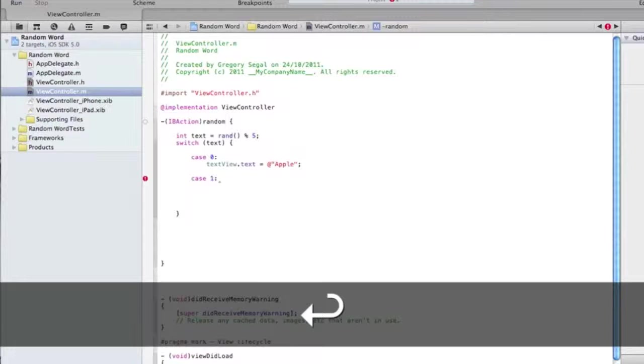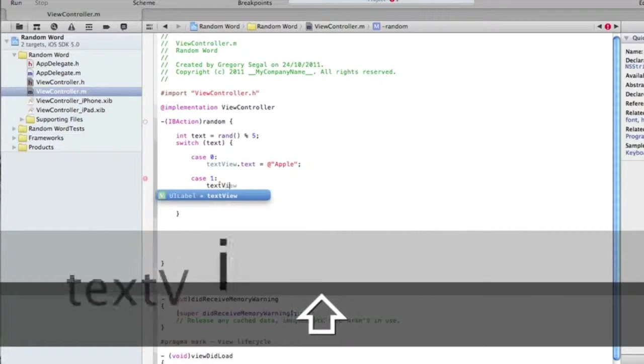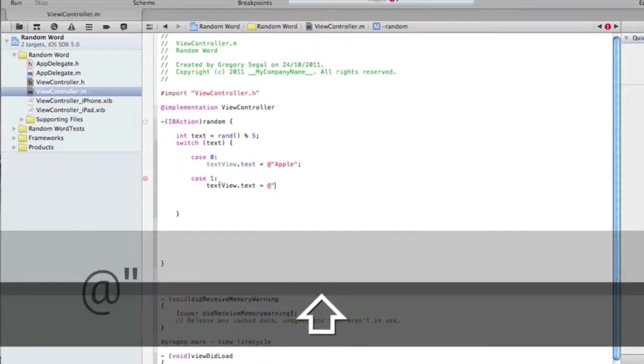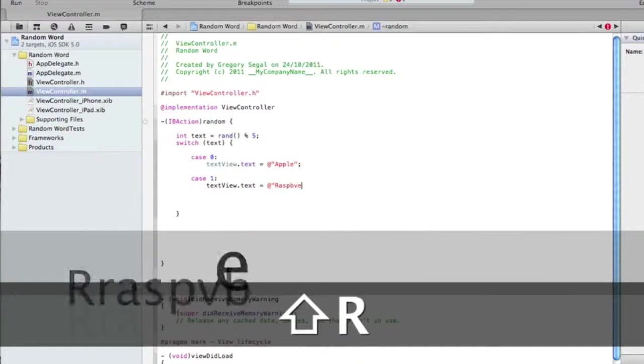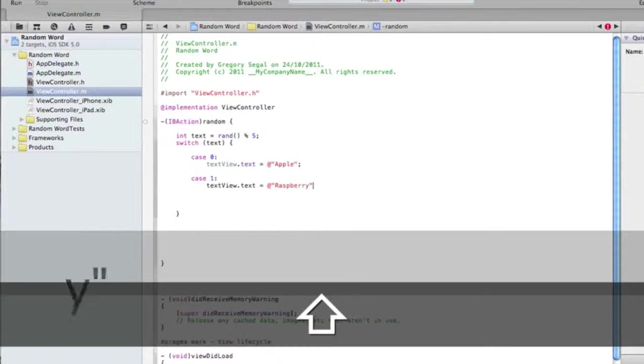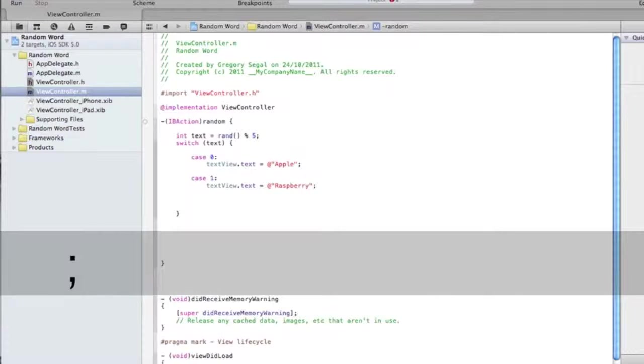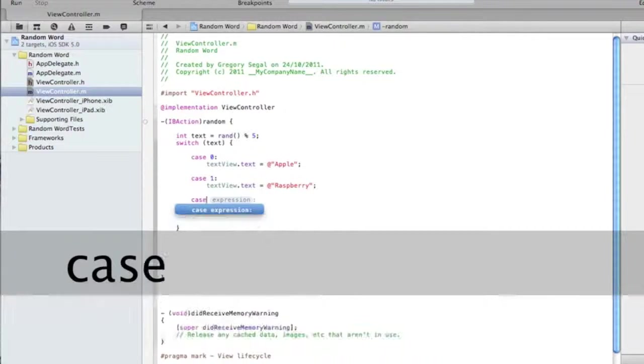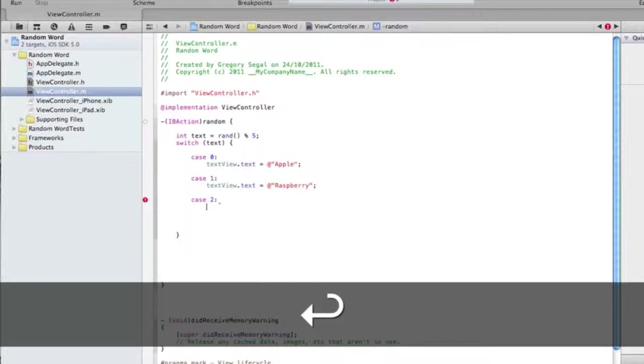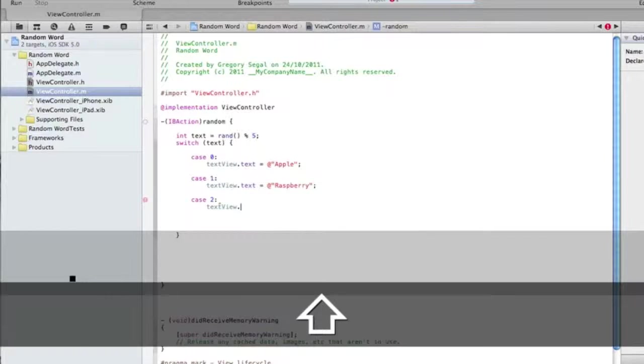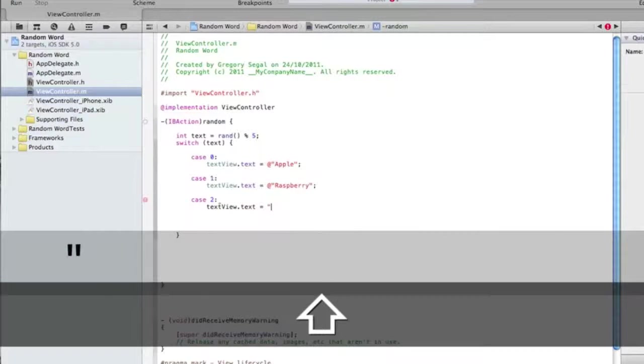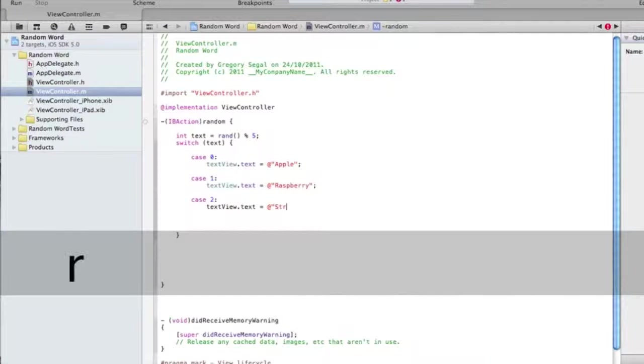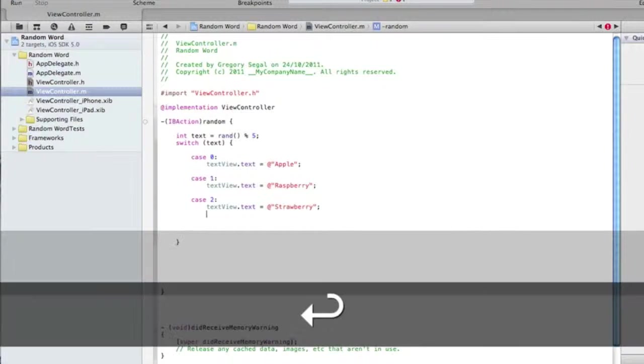After we've done that, we just need to enter, and then we're going to type in textView dot text and then space equals at speech marks. And then for this fruit we'll do raspberry. I think that's how you spell raspberry. After that, we need to do our speech marks and then semicolon.